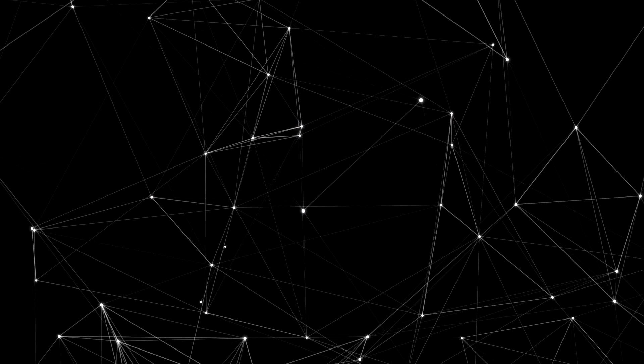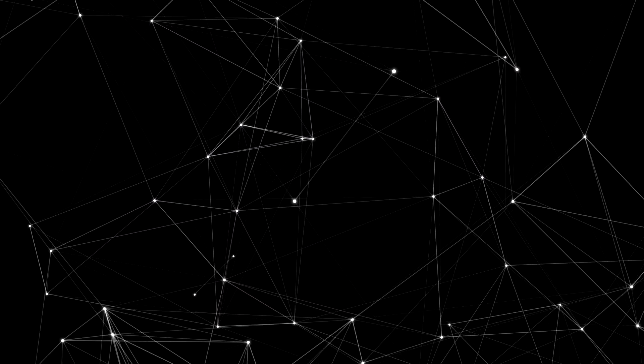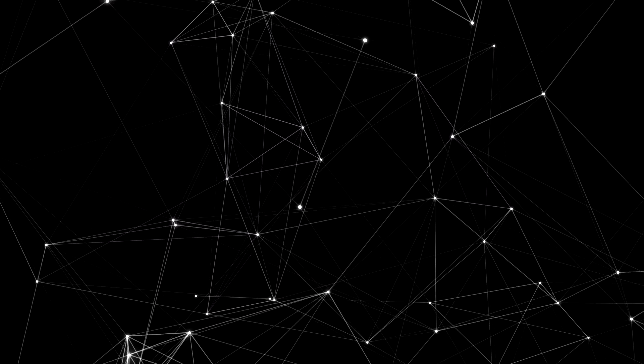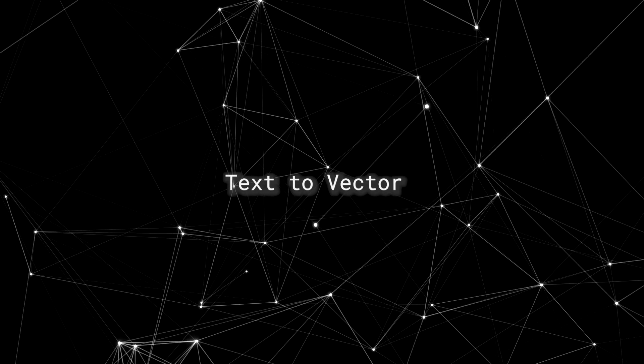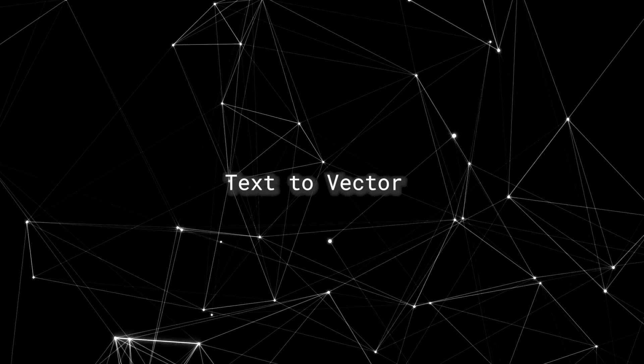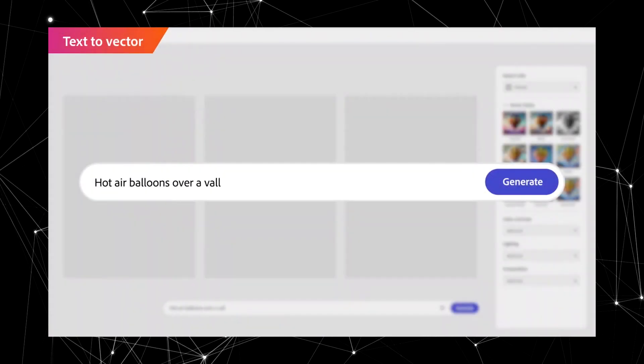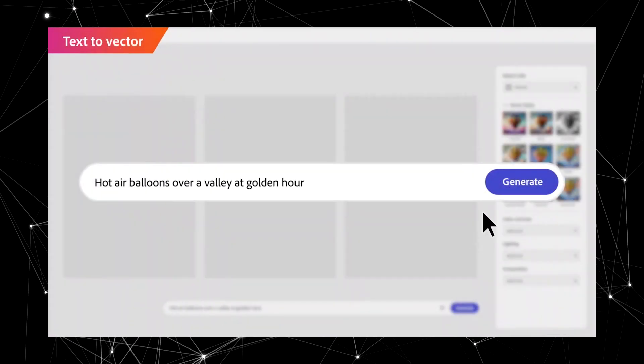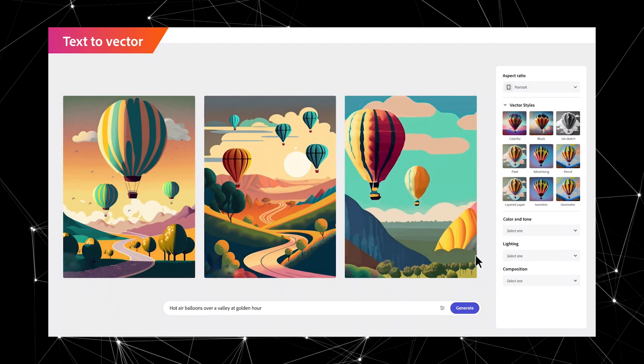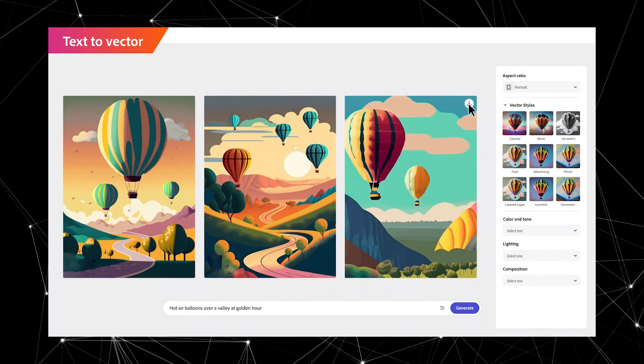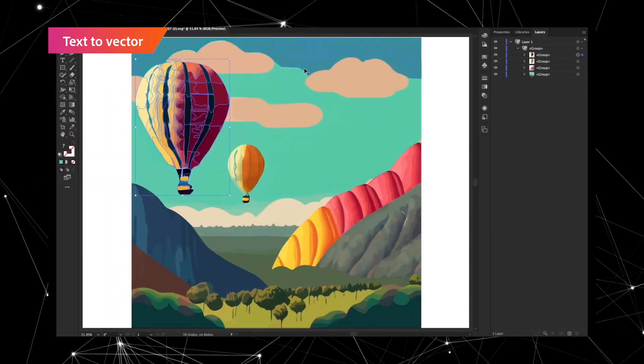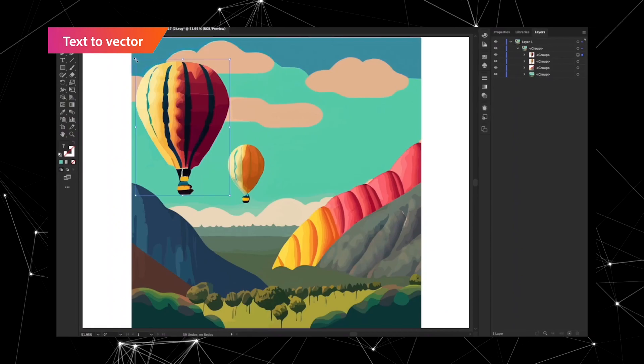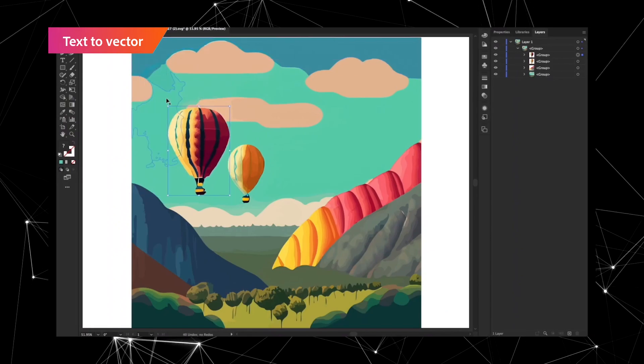But this next tool is going to be extremely useful for illustrators and artists in general, which is called Text-to-Vector. You just write in your prompt and Firefly generates actual vector models from scratch for you, which you can then export as an Illustrator file, right into Adobe Illustrator.